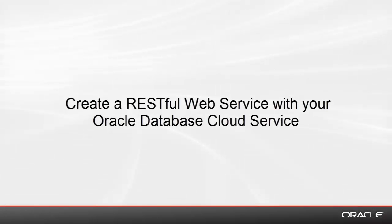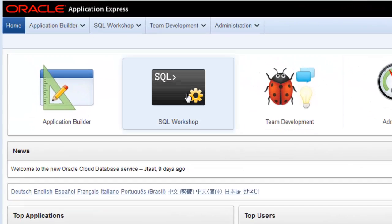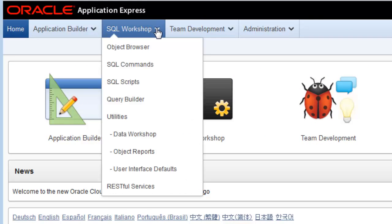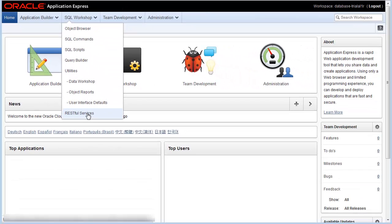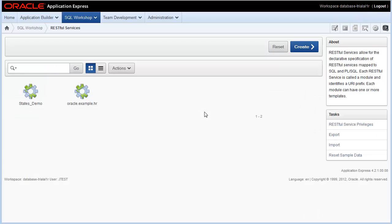This video will show you how to create a RESTful web service with your Oracle Database Cloud Service. From the Oracle Database Cloud Service home page, you can create a RESTful service. Just select SQL Workshop, RESTful Services from the menu.